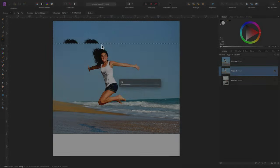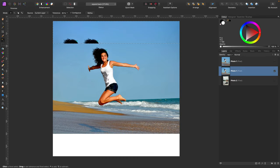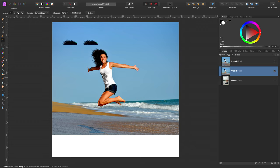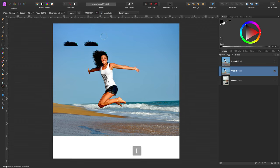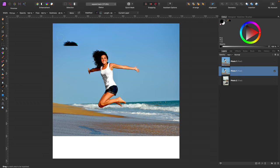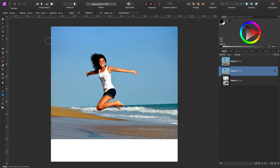Unfortunately sometimes it can duplicate something you don't want like her hair in our case, but we can use the inpainting brush to quickly fix that one element that is not matching. And this way we expand the background at the very top of the picture.